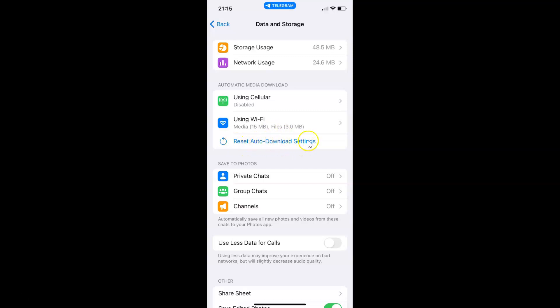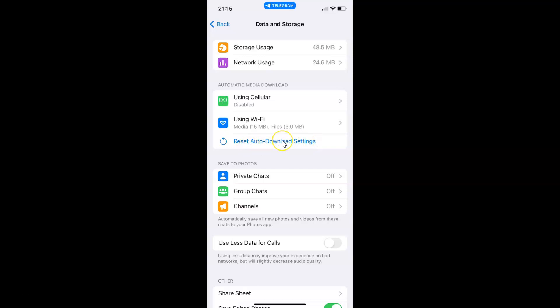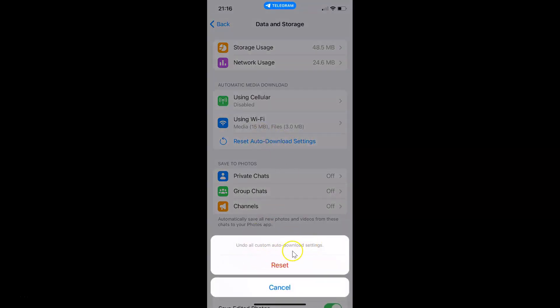So just tap on it. Let me tap on it, reset. And you can see guys, here we have this pop-up at the bottom: Undo all custom auto download settings. So just read this message, and if you agree, only then tap on this Reset link.